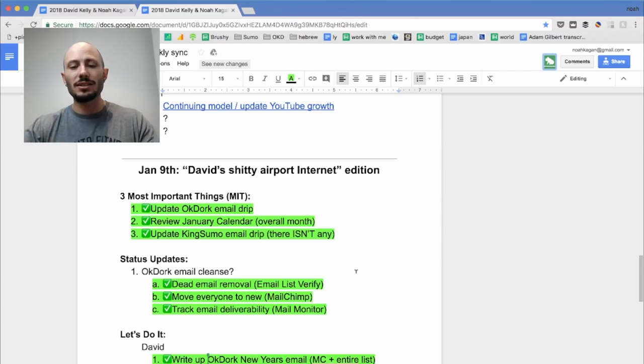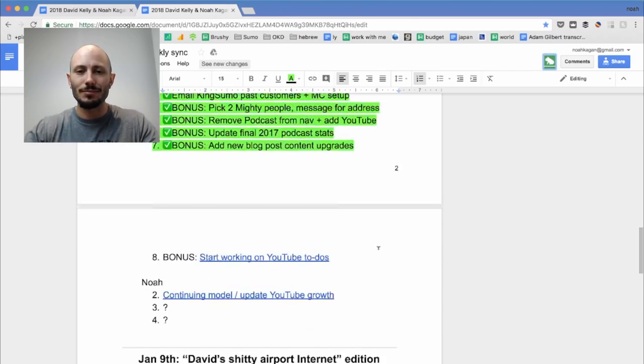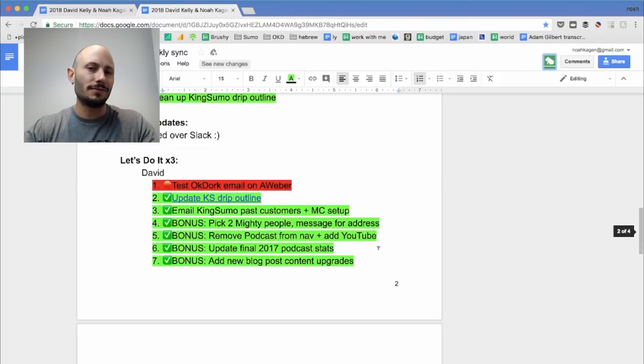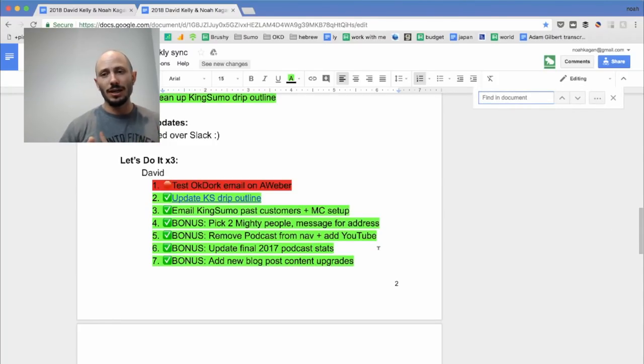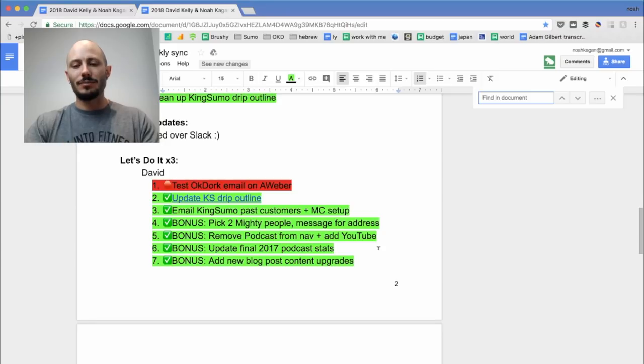This is a good one. So a lot of times if you're trying to find something, you guys already know what is to find something. Apple F, right? Or command F, whatever keyboard you're using, then you could find something.